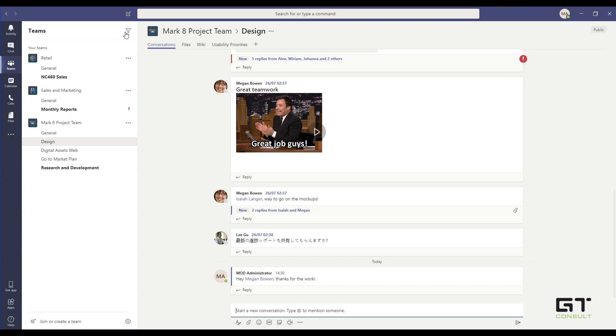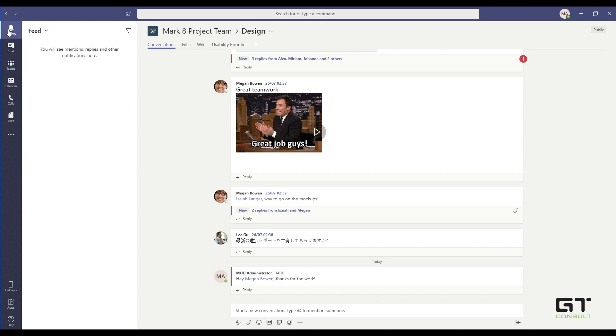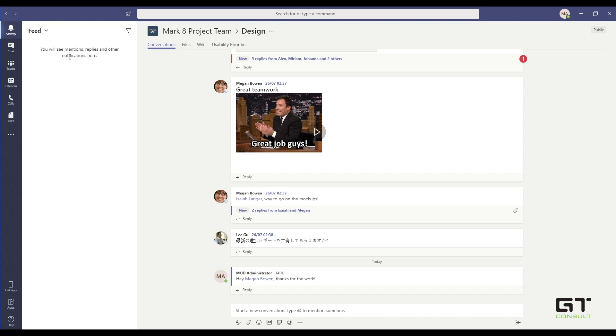So let's start at the top on the left hand side under activity. Activities will show you any mentions or replies or any other notifications within here. This is very similar to your social media feeds where if you get tagged, if you get mentioned, it will appear here. If you do have an at mention, you can select it and it will take you directly to where you have been mentioned.